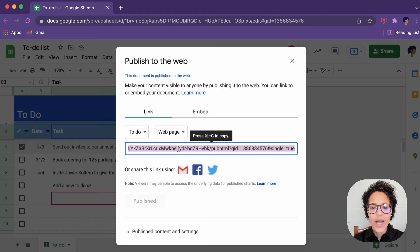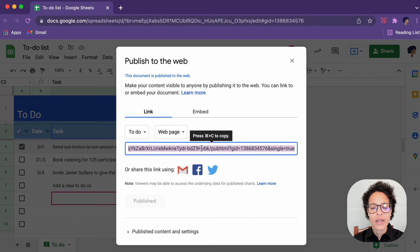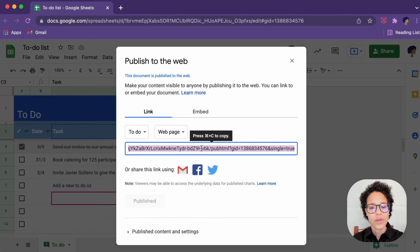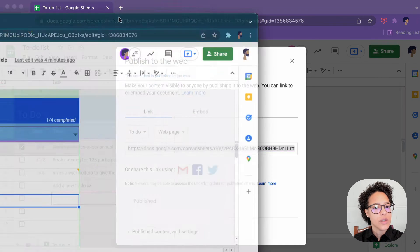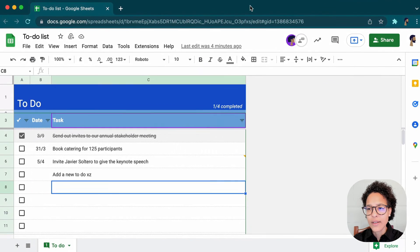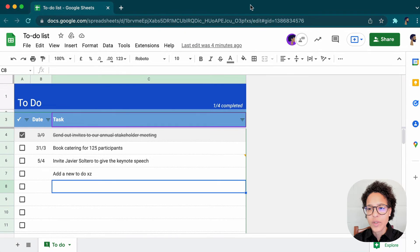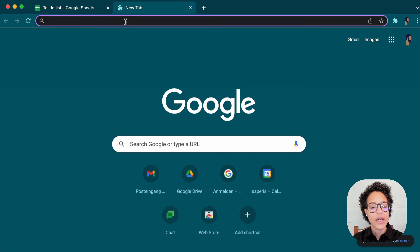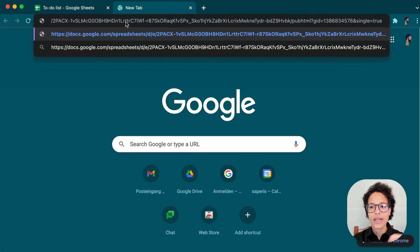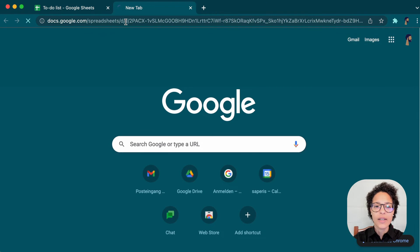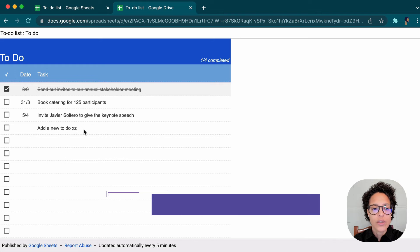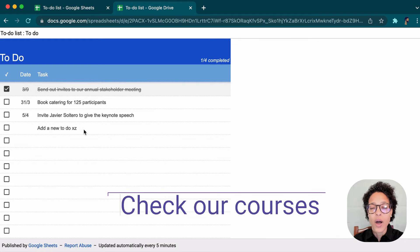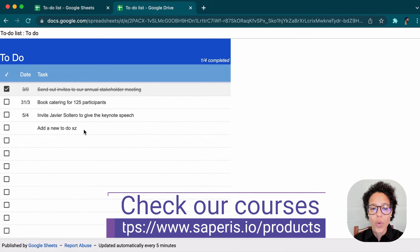There you go. So we have now received a link, which we can copy. I'm going to do so with the keyboard shortcut. And now I'm going to again, get Adam's view of this. I'm just going to open up a new tab and paste that in here, click on enter. And now we are seeing our published web app.